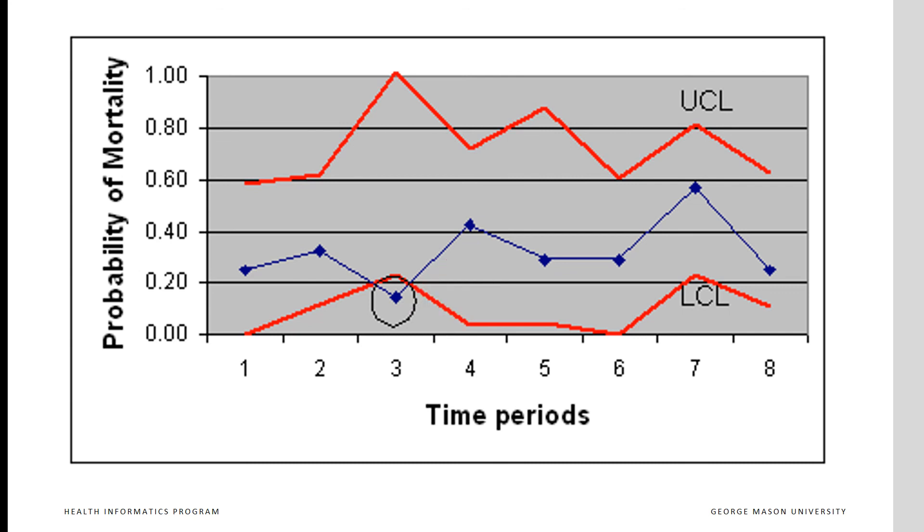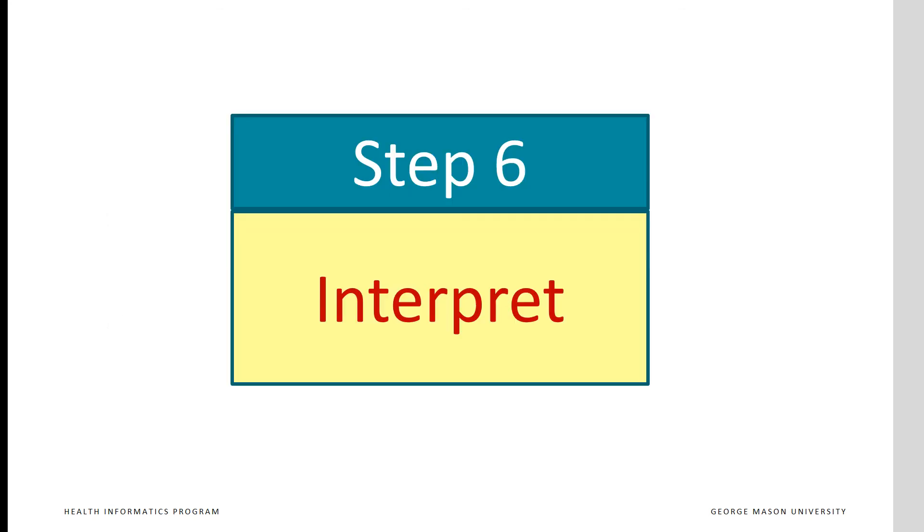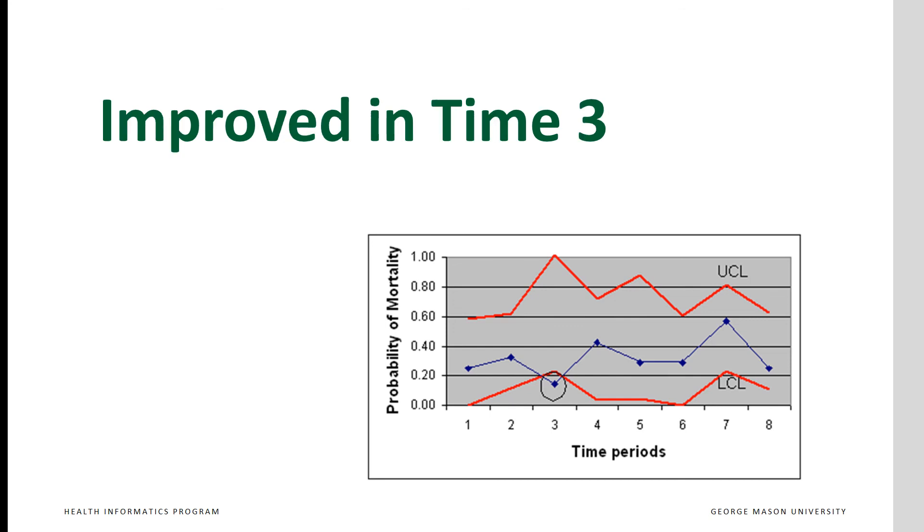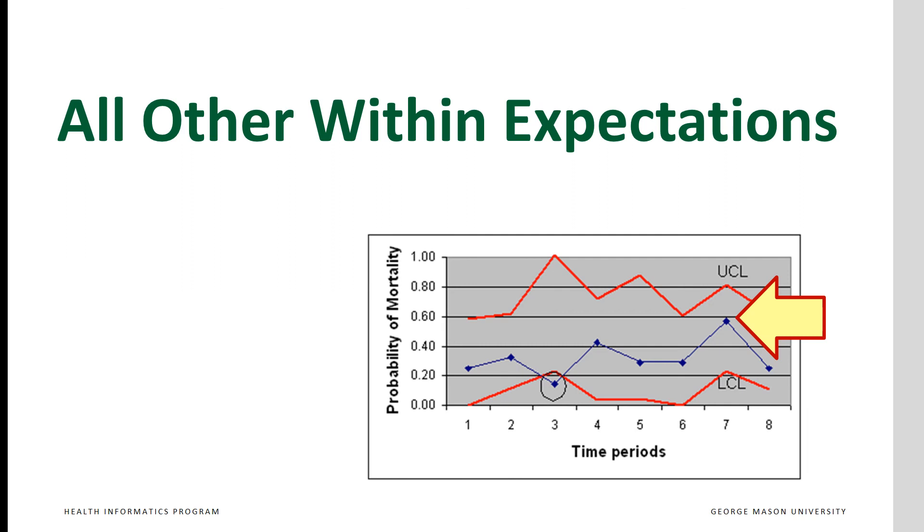Control charts tell how we have changed over time. In step 6, we interpret the findings from control charts. There are no points above our upper control limit. We did not get worse over time. We didn't have an increase in mortality rates. There is one point below the lower control limit. In time period 3, mortality is lower than what can be expected from patients' conditions. Why is that? We don't know. But we should explore why in this time period we did better than expected. All other time periods are within expectations. Even time period 7, with its high mortality rate, is within expectations.